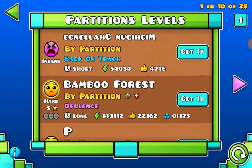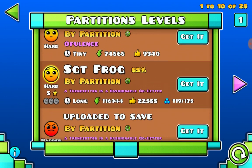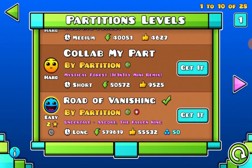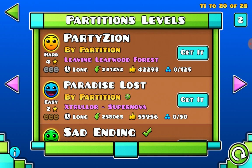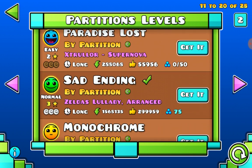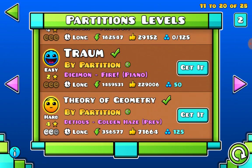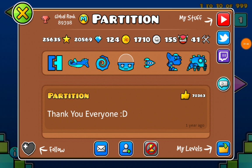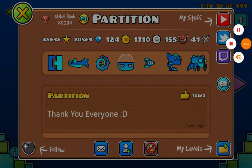He has a lot of featured levels such as Bamboo Force, Sgt Frog, Crybaby, Road of Vanishing, Parties, Paradise Lost, Monochrome Drum, and many more. Partition is such a great YouTuber for all the things he uploads. Now let's go check out his YouTube channel.